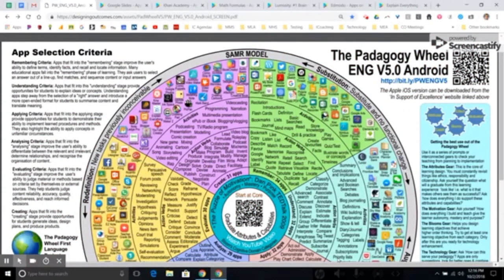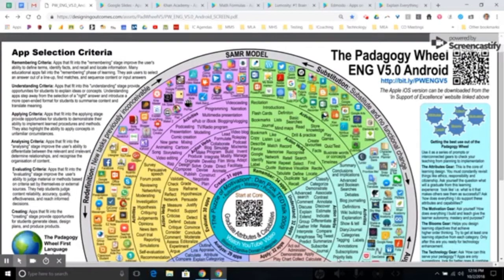Thanks for tuning in to this video. Today I'm going to talk about the Pedagogy Wheel — you will see an example or the live version attached to this resource. I'd like to talk a little bit about the things on this wheel. This wheel is an intersection between the SAMR model, which stands for substitution, augmentation, modification, and redefinition, and Bloom's Taxonomy.